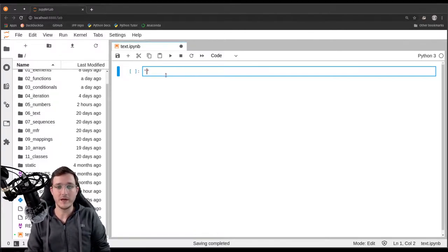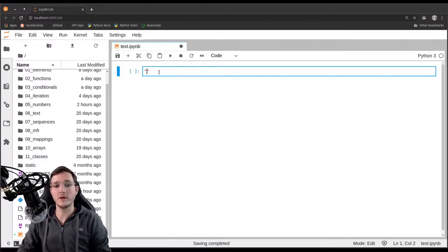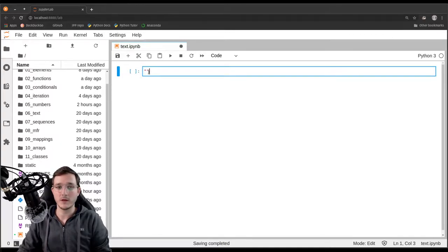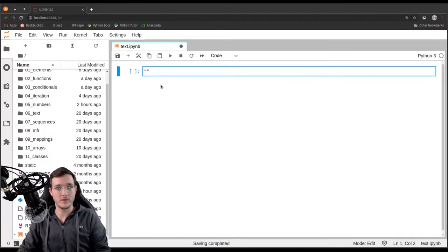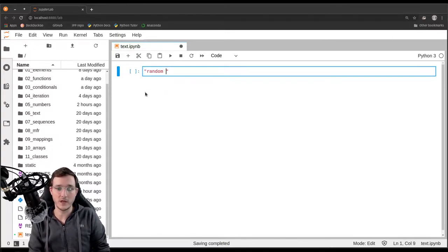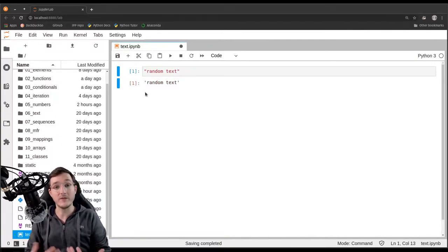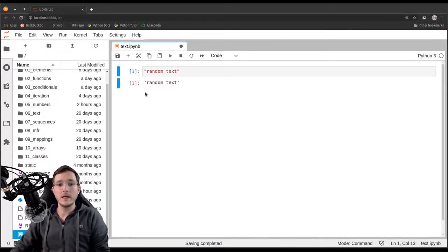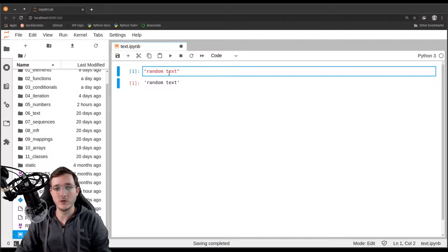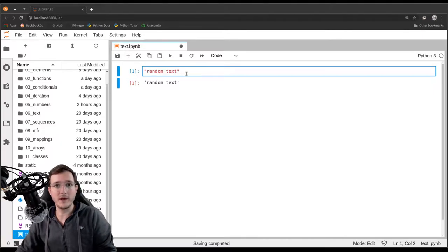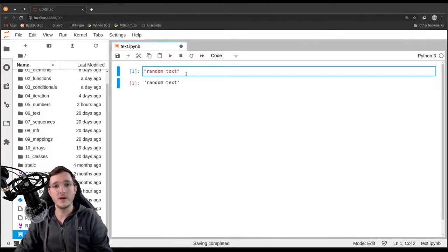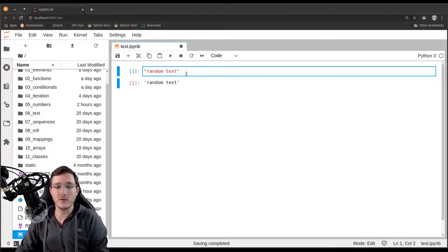We have seen a couple of times that using the double quote notation creates text objects. So if I write in there for example 'random text' and execute that, Python understands it. And the reason why is because that is the so-called literal notation to create text objects, so-called string objects.